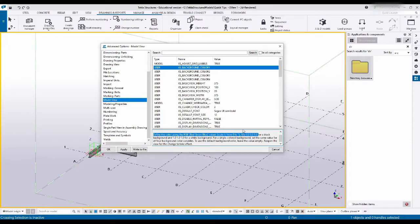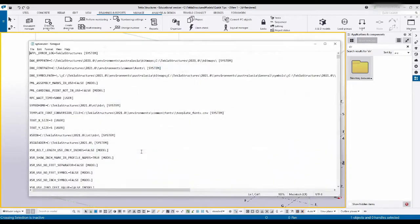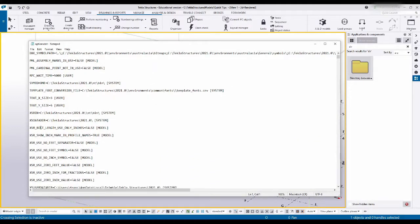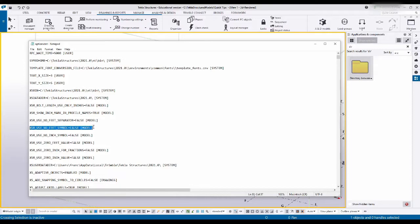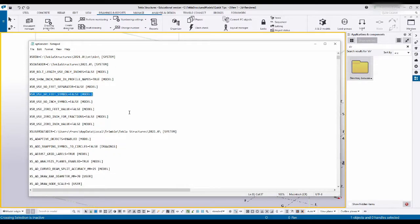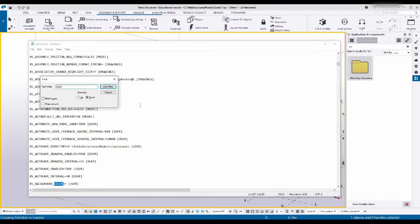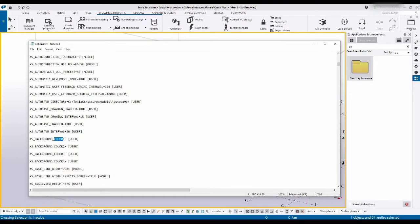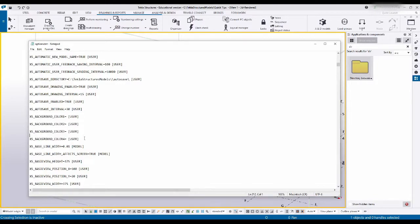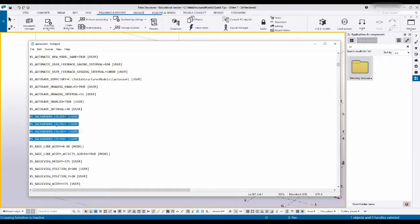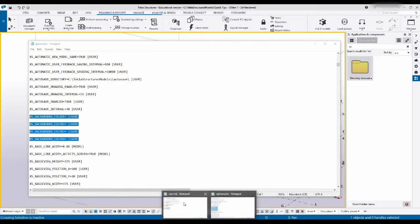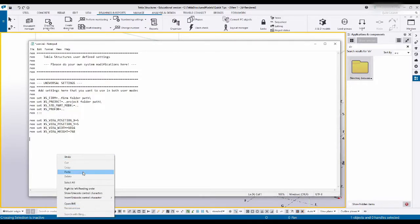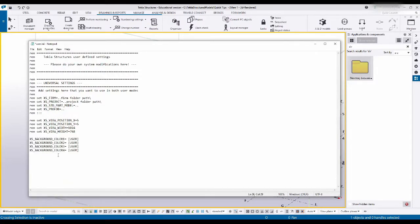I'm gonna say write to file and this is gonna open up a text file with all of these stuff written out. In here let's go look for color, and that brings us to the color over here. I'm gonna take these lines of code and say copy. Then I'm gonna head over to my user.ini file, add a new line, paste them in, just take the space out.